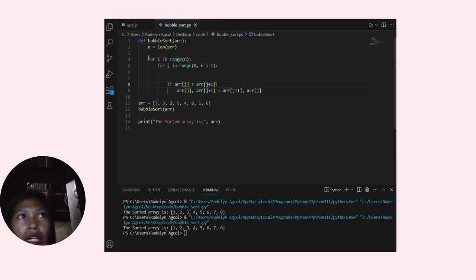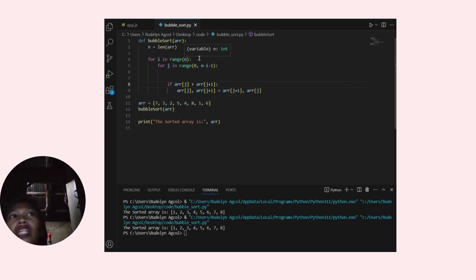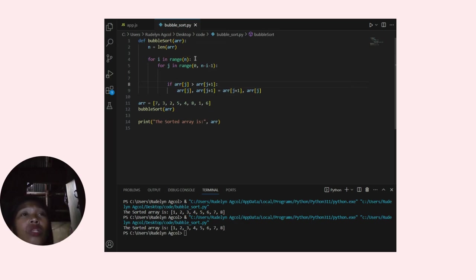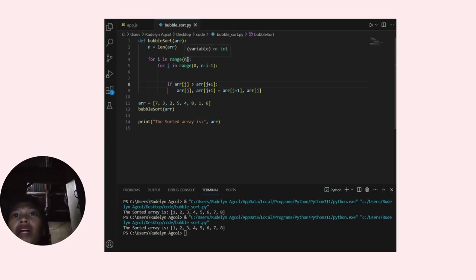This line, for i in range(n), starts a loop that iterates from 0 to n minus 1. The variable i represents the current iteration of the outer loop.